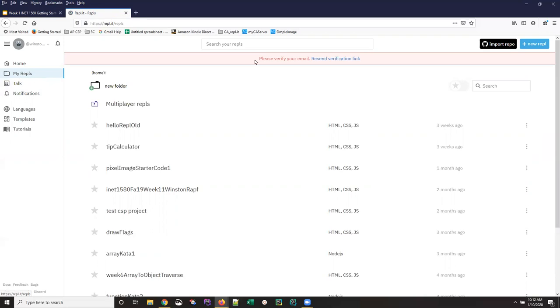And what you are going to do is on whatever page you're on, or on your homepage or your my repls page, you're going to search for this new repl button. Click that.